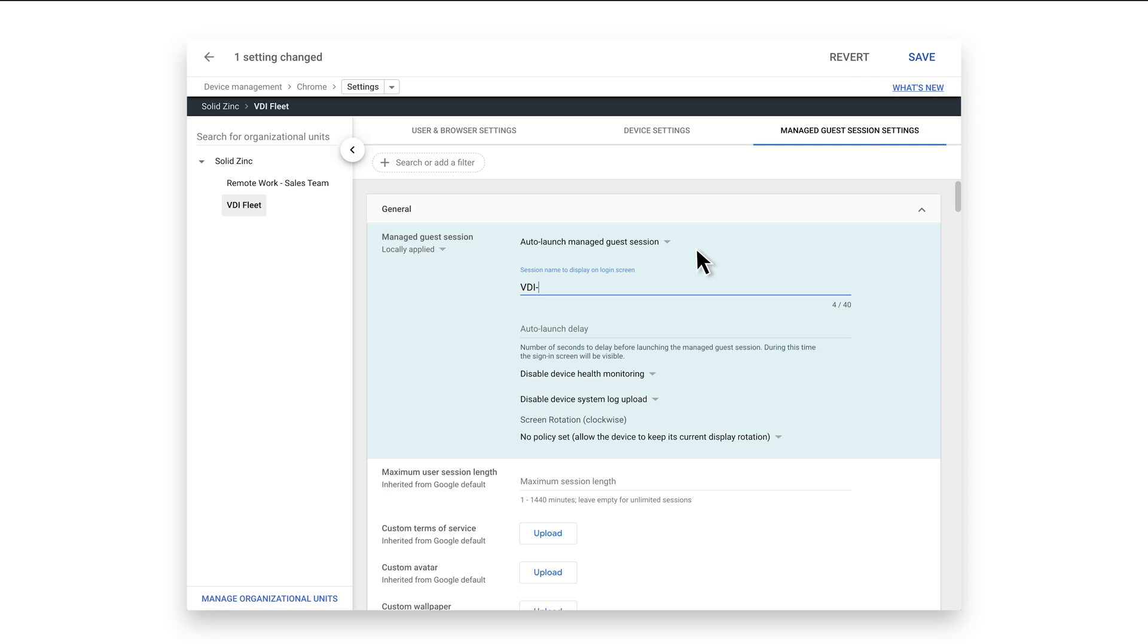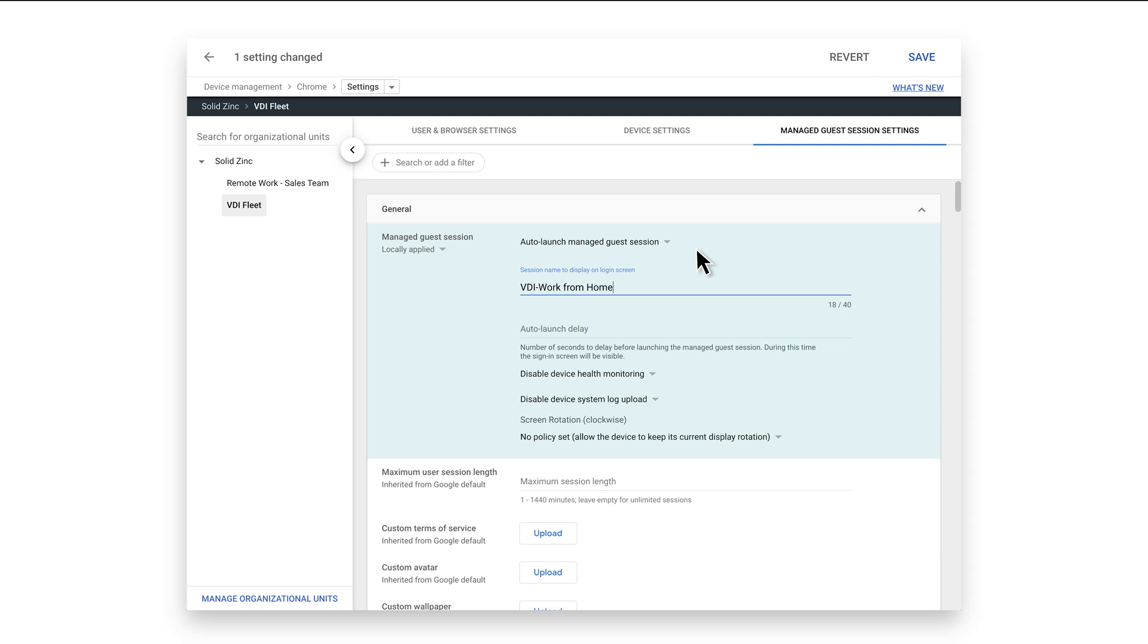Give the session a name and set a login delay that makes sense for your organization. For example, set a longer delay if your policies also allow for logged-in users. This will give users time to login and bypass the guest session.